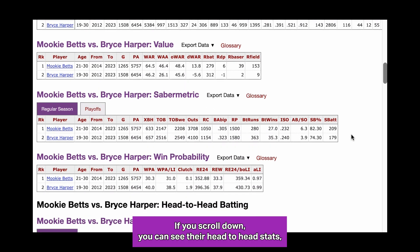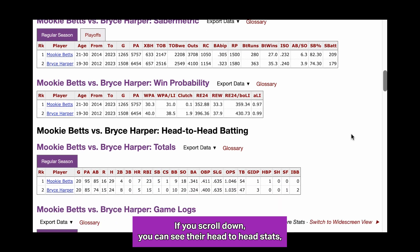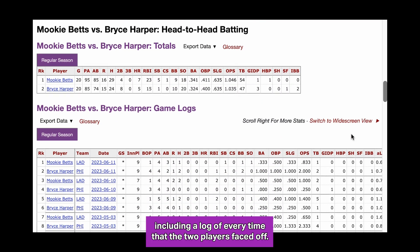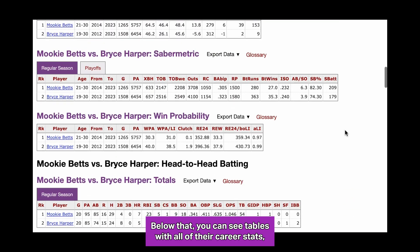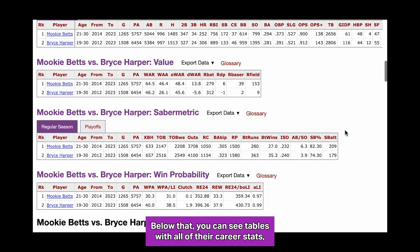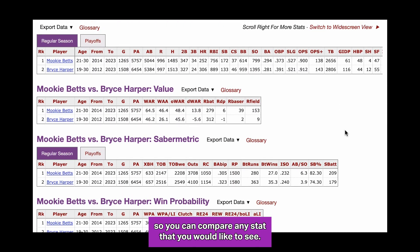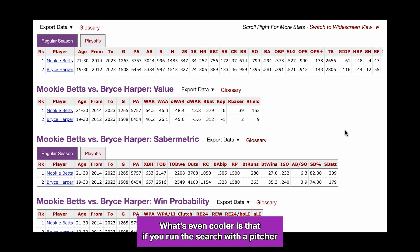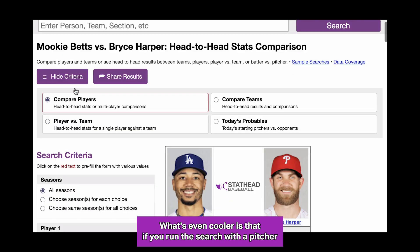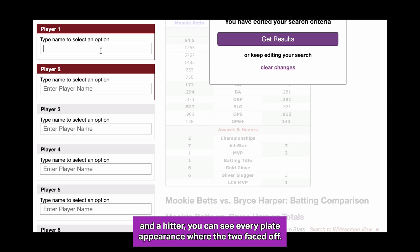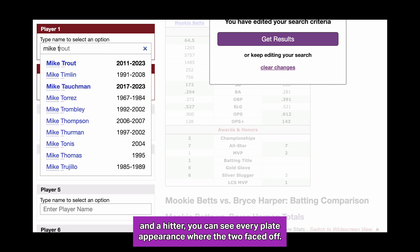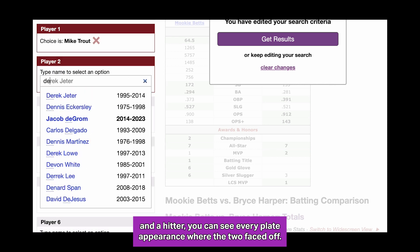If you scroll down, you can see their head-to-head stats, including a log of every time the two players faced off. Below that, you can see tables with all of their career stats, so you can compare any stat that you would like to see. What's even cooler is that if you run the search with a pitcher and a hitter, you can see every plate appearance where the two faced off.